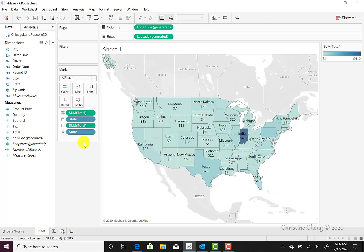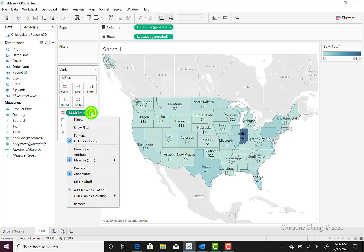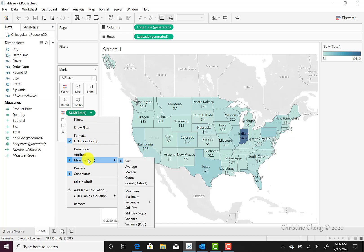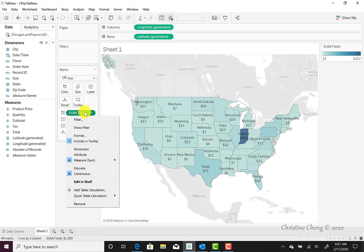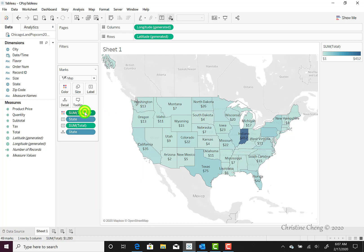Just as with our label for total sales, the default measure is Sum. If we change the label to something other than Sum, we'll want to click on the down arrow, navigate to the Measure Sum option, and change the measure as appropriate for our colors.